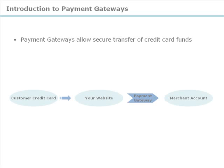A payment gateway allows the secure transfer of credit card funds from users on your website to your merchant account. Merchant accounts are not bank accounts per se, but accounts that allow credit and debit card payments and chargebacks to be made to a merchant-nominated bank account.